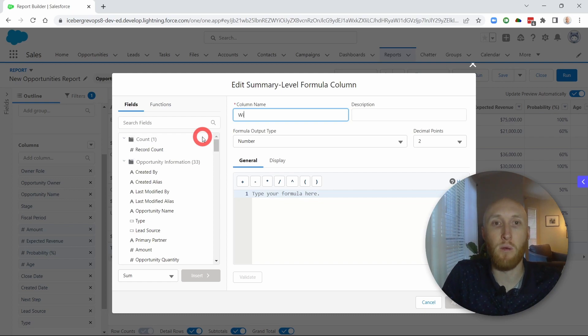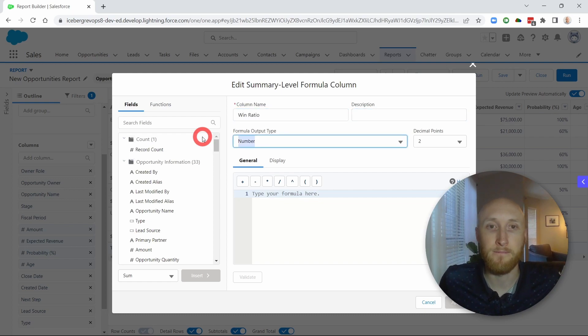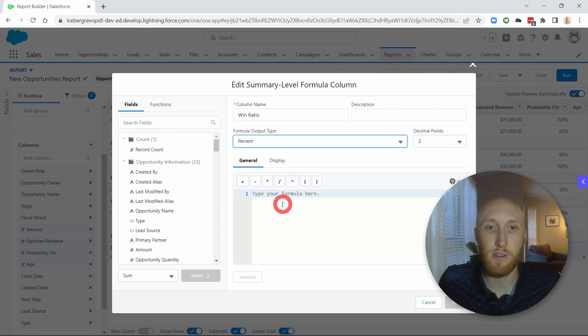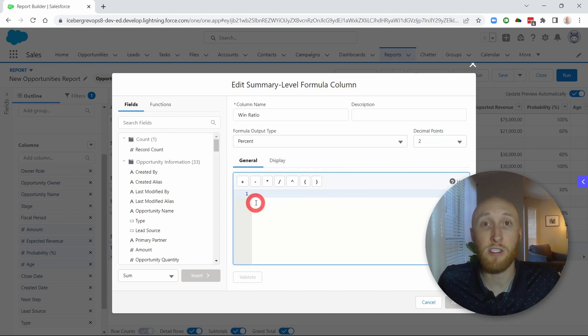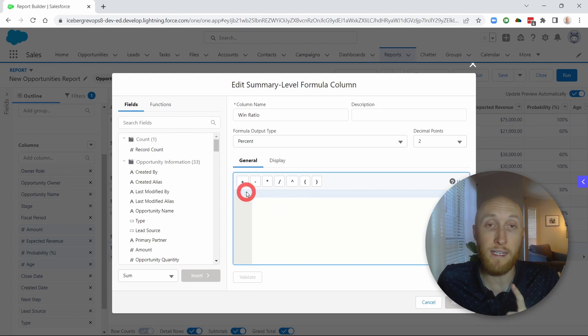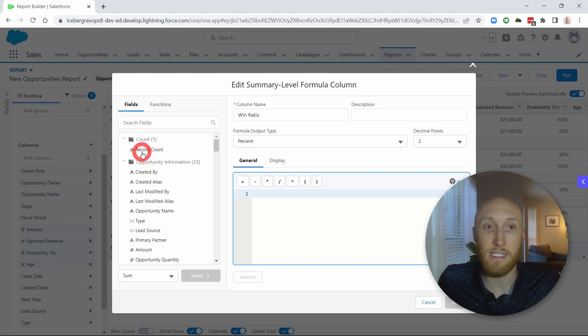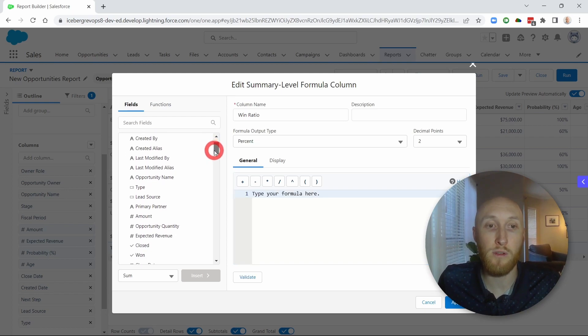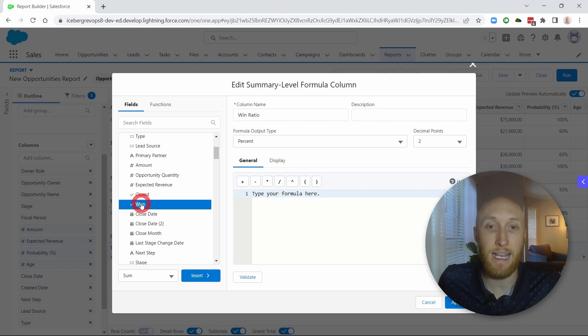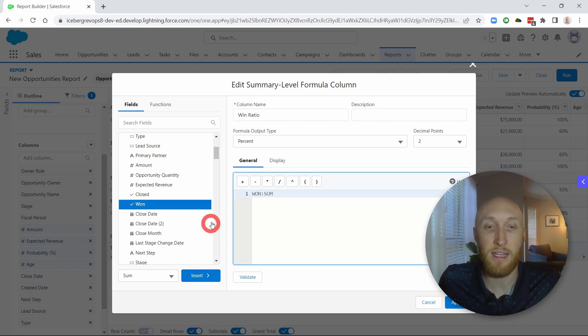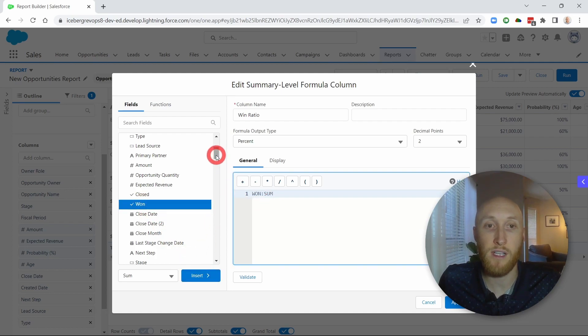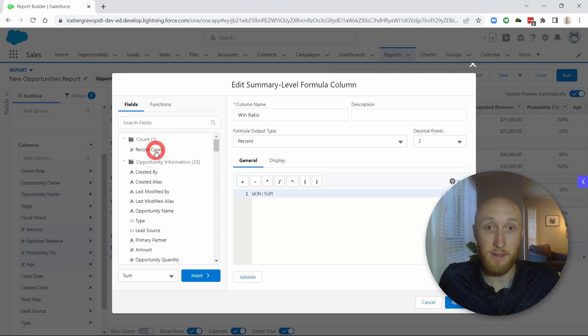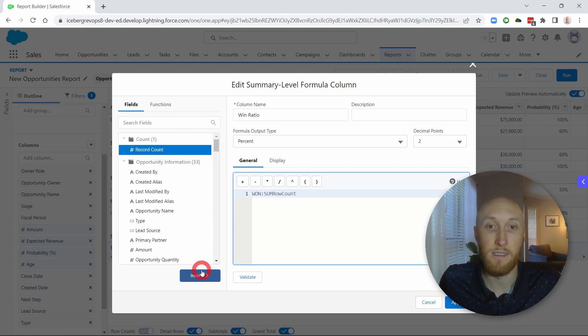So I'm going to call this my win ratio. I'll set this as a percentage and decimals are fine. So again, I'm going to show all closed won versus all opportunities. So the record count is going to show all opportunities, but I only want those that are currently won, which is an opportunity field that is out of the box, something that I can grab. So the won sum divided by the total sum.